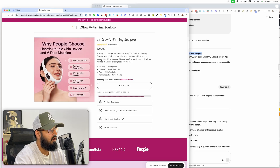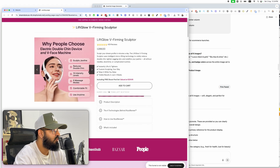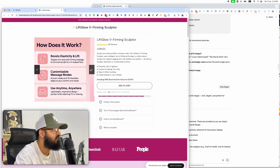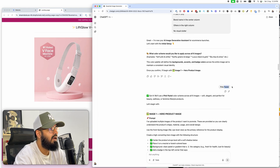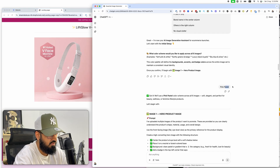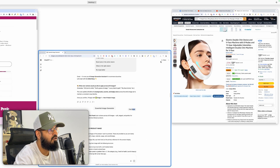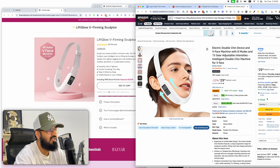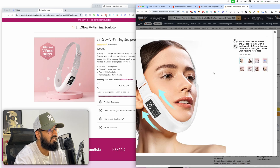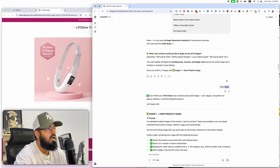The first question it asks is: what color scheme would you like across all six images? The reason the results have such a branded look and feel is because there's a consistent color scheme throughout. For this beauty product I chose pink, but I always add the word 'pastel' because you get a soft shaded background effect. Whenever I put pastel, I get a really consistent branding theme.